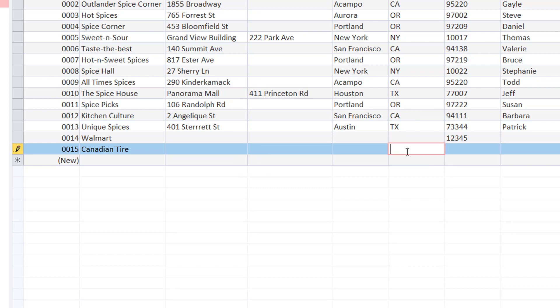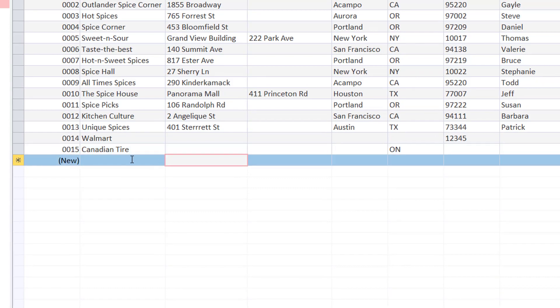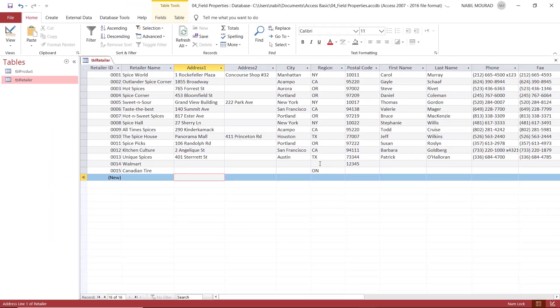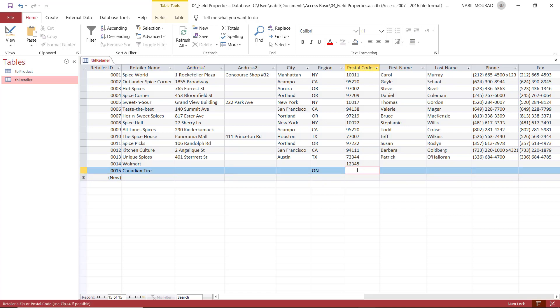My only option is to type a value for the region. So we learned two properties: the Required property, which works hand in hand with the Allow Zero Length property, and we also learned about the Field Size property.